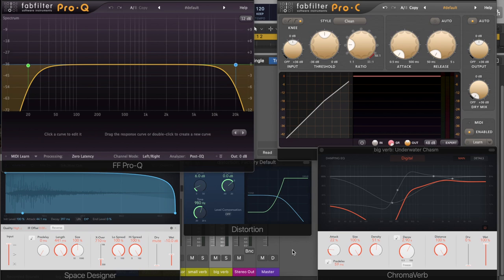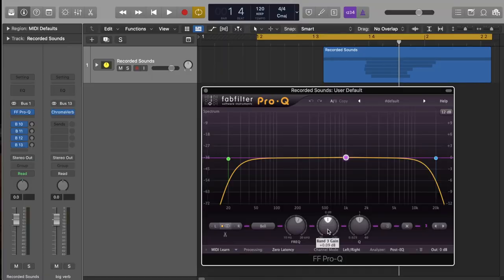For this sound, we'll be working with EQ, compression, distortion, and reverb. A great place to start with effects is EQ. We can use a basic equalizer to shape our overall sound by cutting or adding frequencies to change the sound's character.